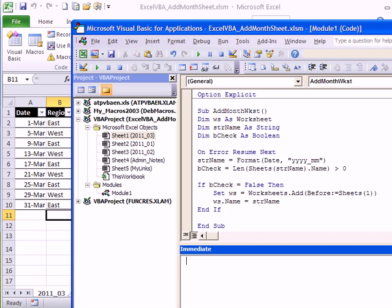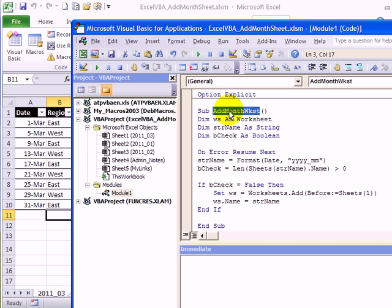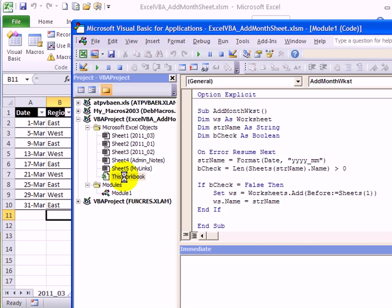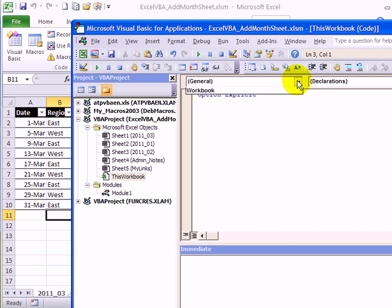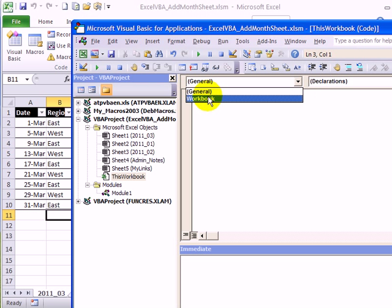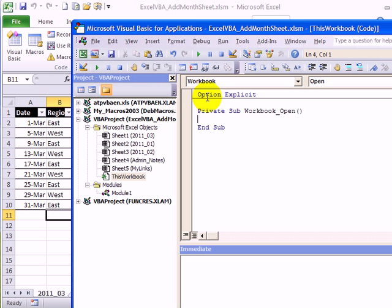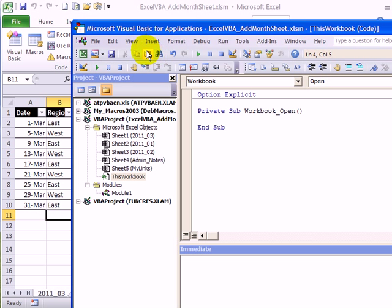Now back in our code, I'm going to double-click the procedure name and copy it. Then in the list of objects, double-click ThisWorkbook. There's nothing here right now. I'm going to click this dropdown and select Workbook, and it automatically creates a Workbook_Open event. I'll press Tab to indent and then paste that procedure name that I copied.